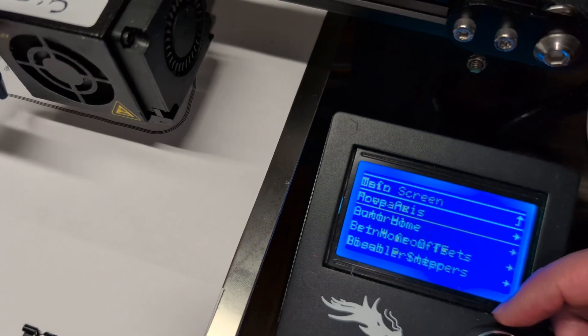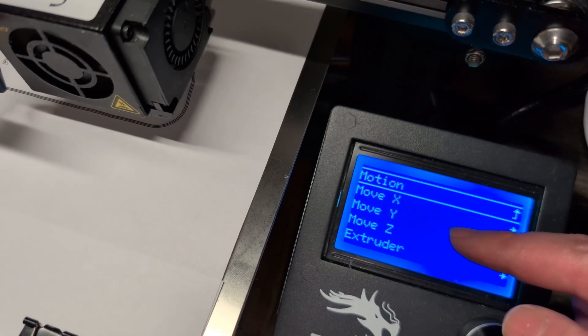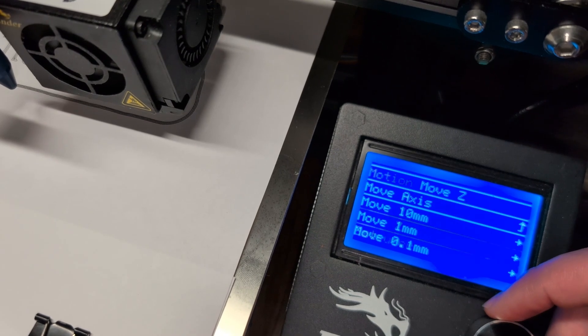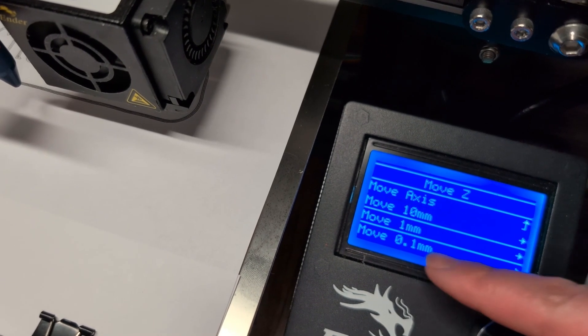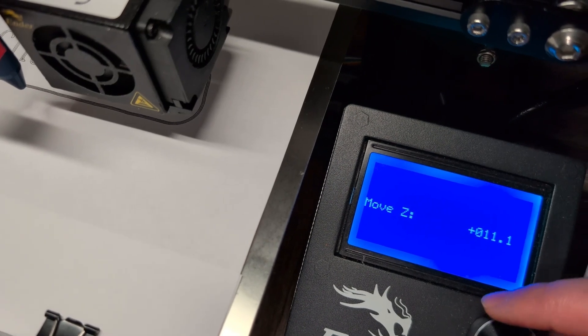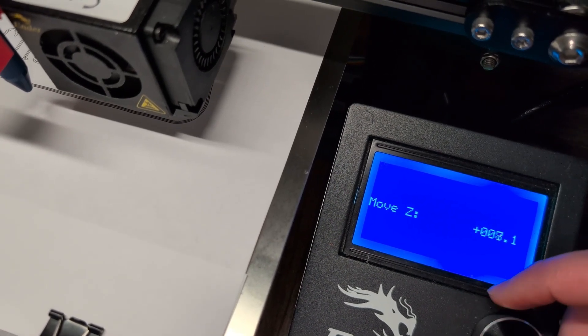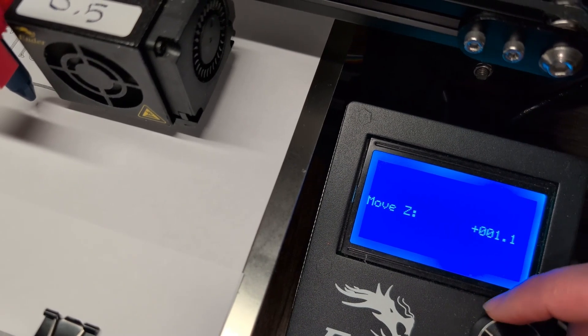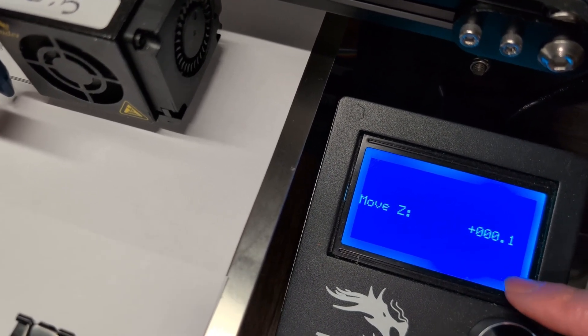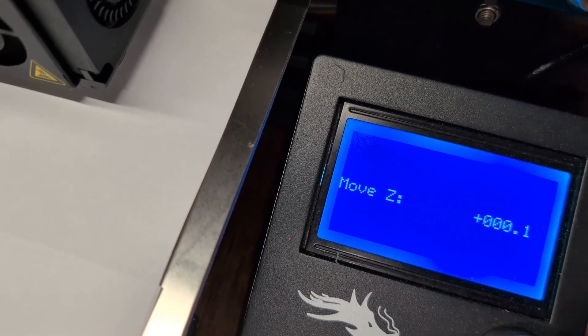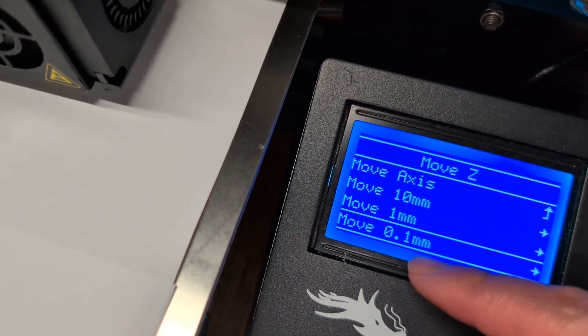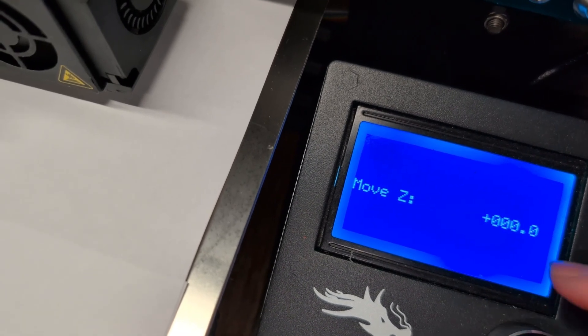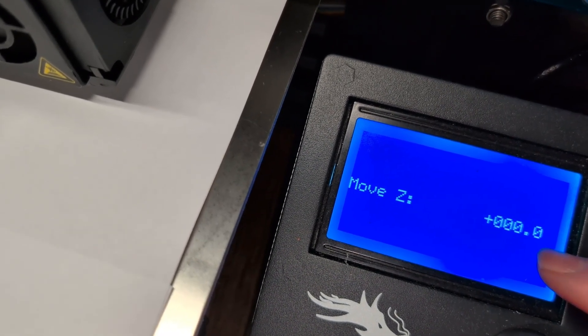Now the printer is at the home position, let's go ahead and go to prepare, move axes, and we are going to move the z-axis. Let's do the 1mm for now, and we're going to move it down to the 0 position. We're going to go here, move it all the way to the 0, and let me get closer. And you can see there is 1mm left, I'm going to go and move by 0.1, and then let's go down to real 0.